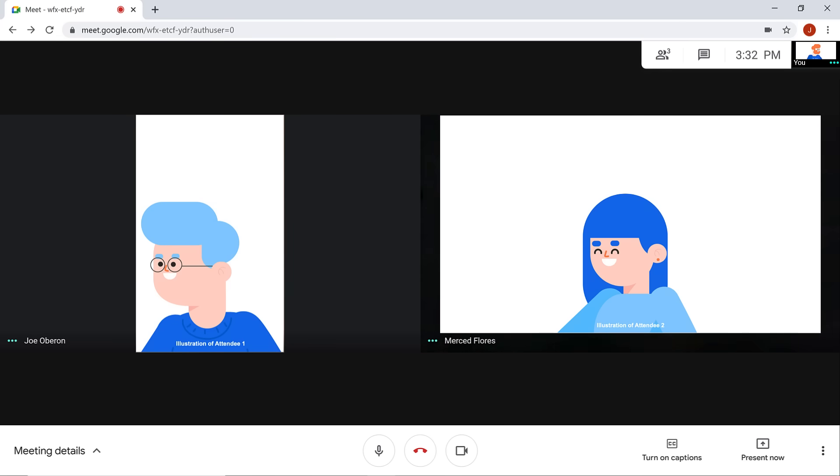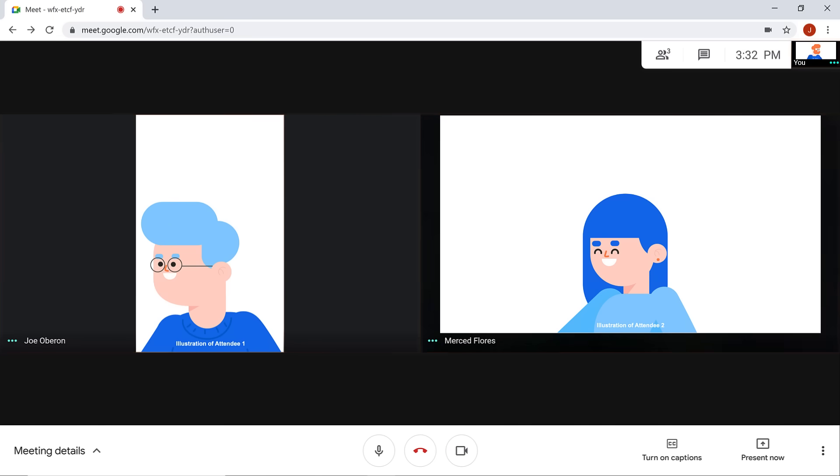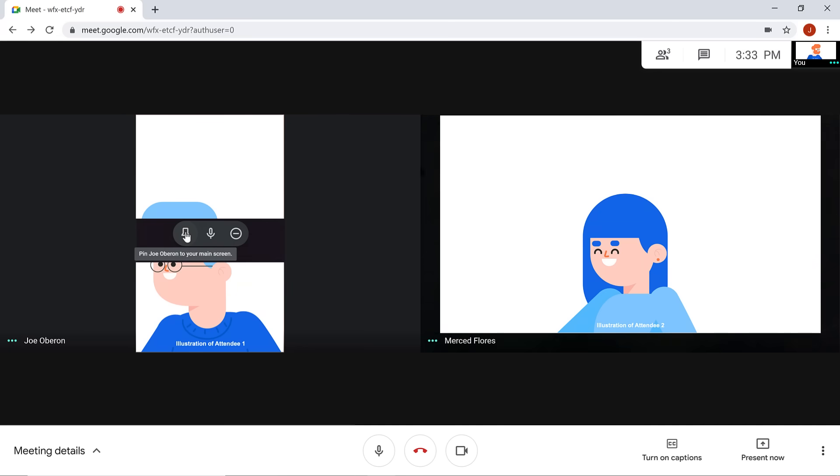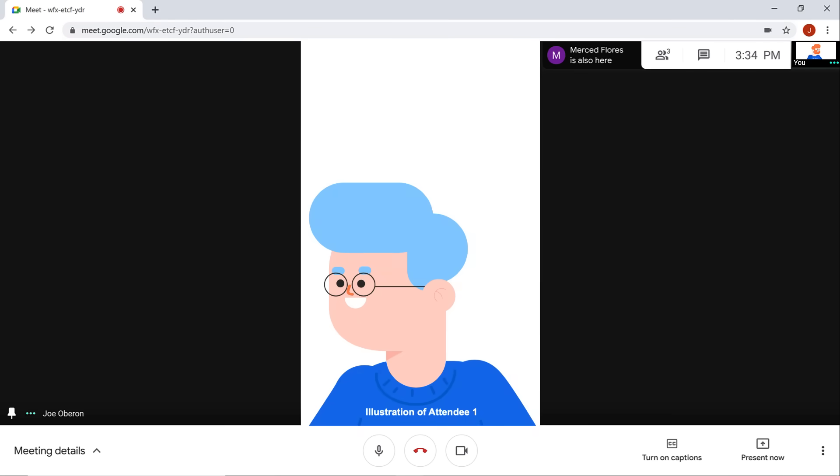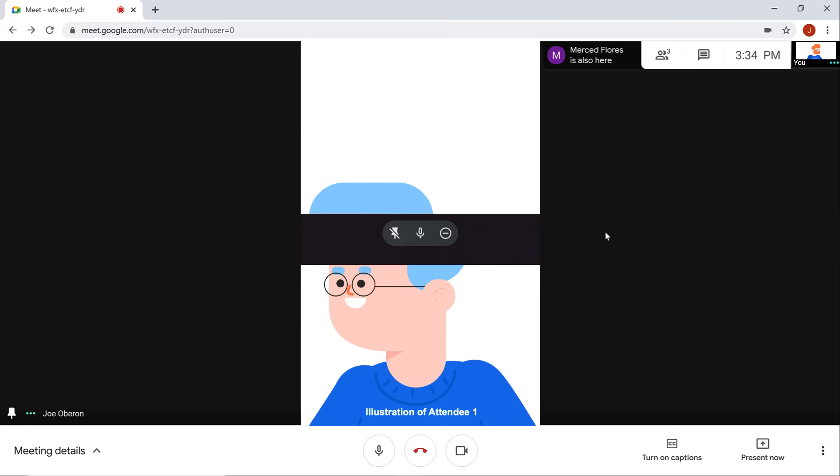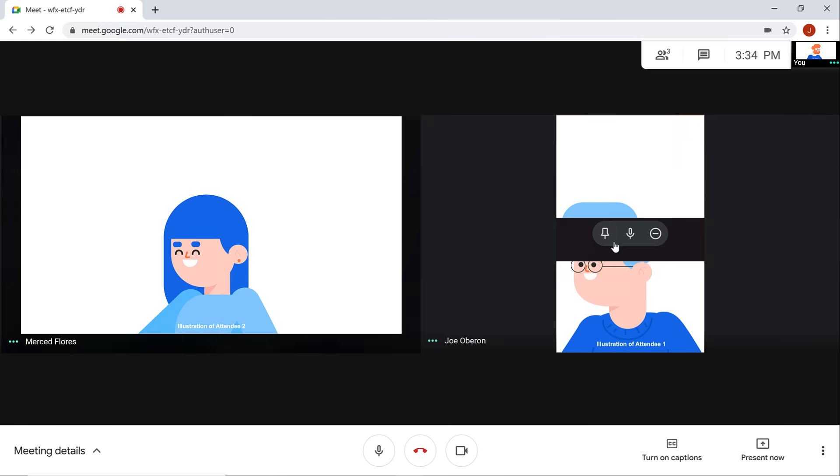On your screen, you'll notice your video tile as well as the video tiles of the people in the call. When you hover your mouse over a person's video tile, you can choose whether you want to pin that person's tile to your main screen. This is helpful if there are many people in the call, but you are only speaking to one person and want to see their screen. Click to unpin them to see other people's screens in the call.